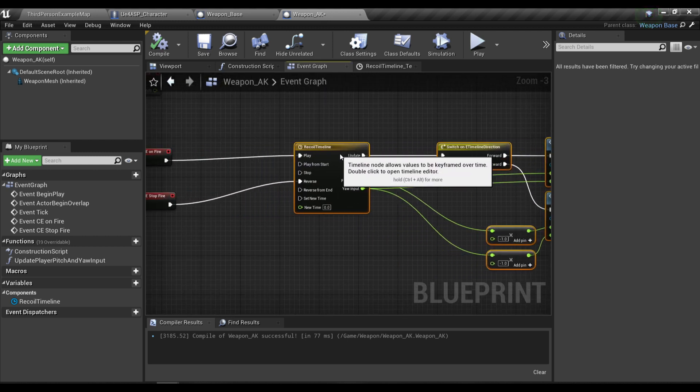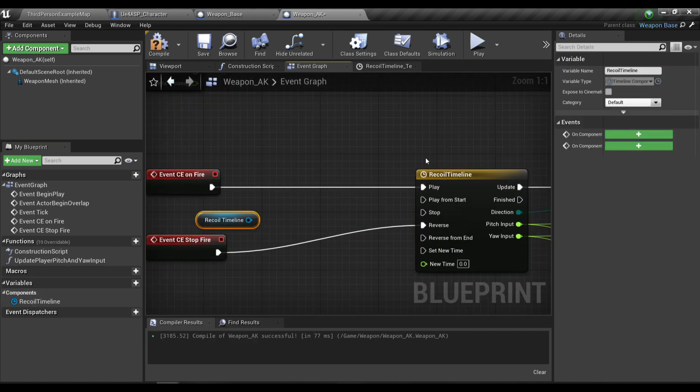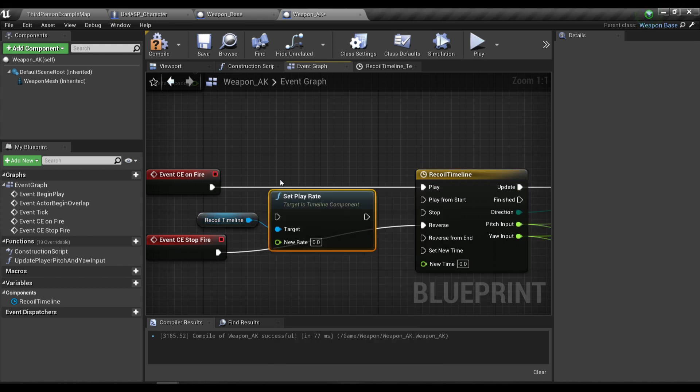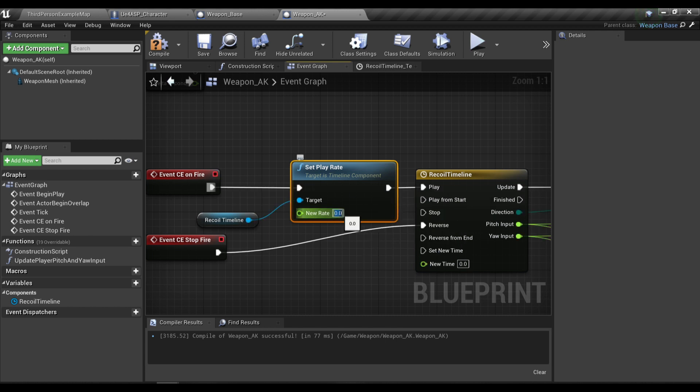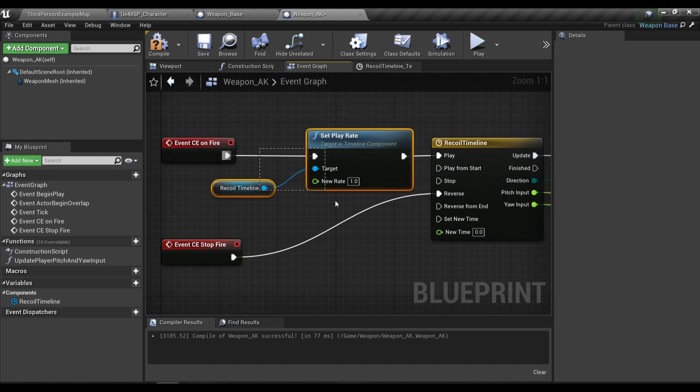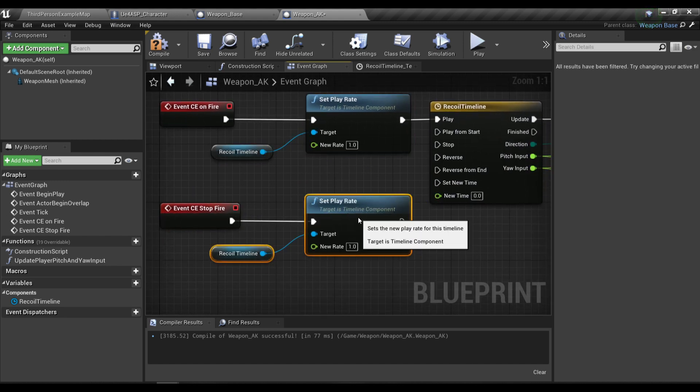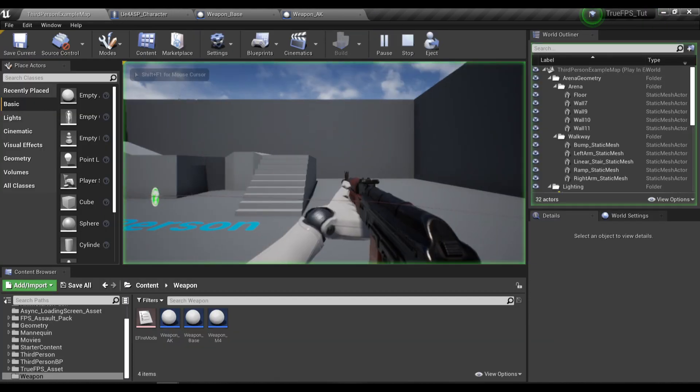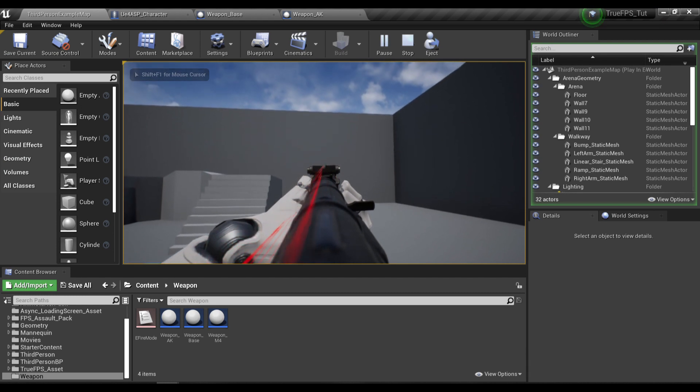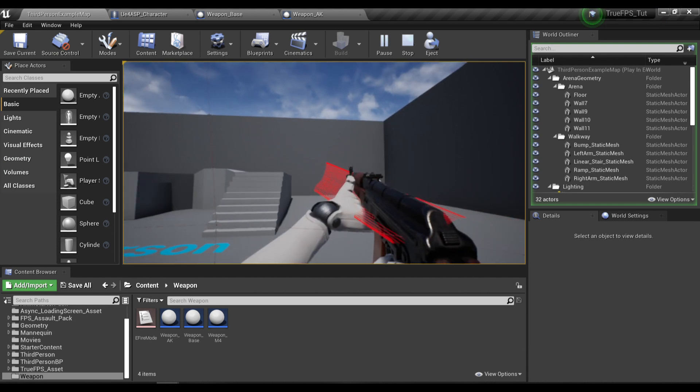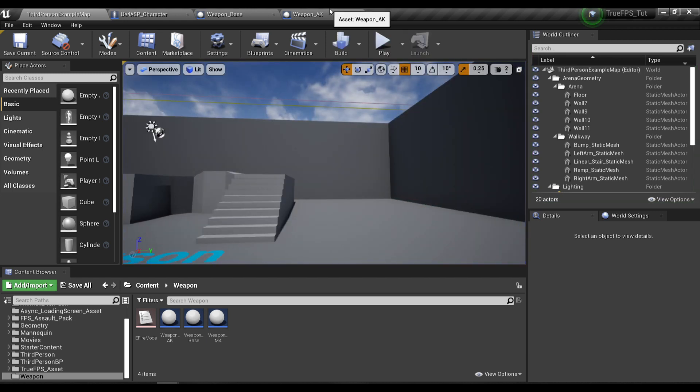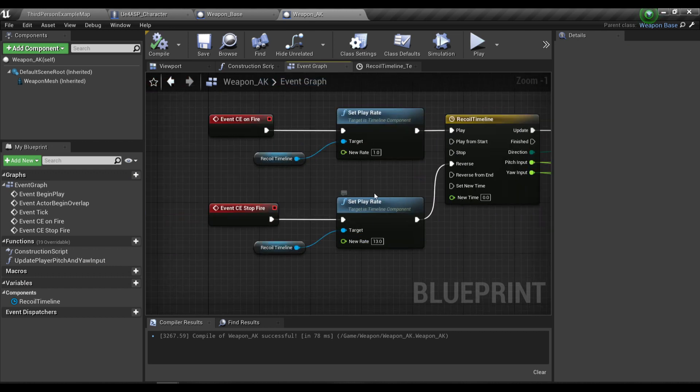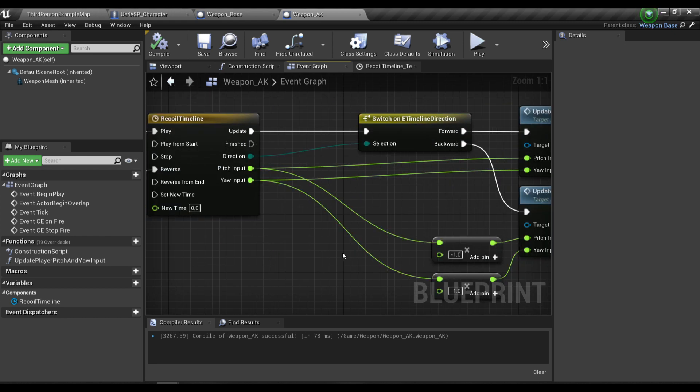Before we play the timeline I'm going to get the reference to this timeline and set the play rate of the on fire to 1, so this is normal speed. But when we reverse the timeline, I'm going to set the play rate to about 15. If we test this, as you can see the timeline is reversed but stops too quickly. This is because after we set the play rate of the timeline to 15, we need to multiply this value with the fire rate.